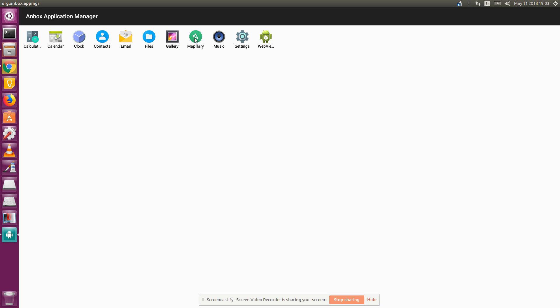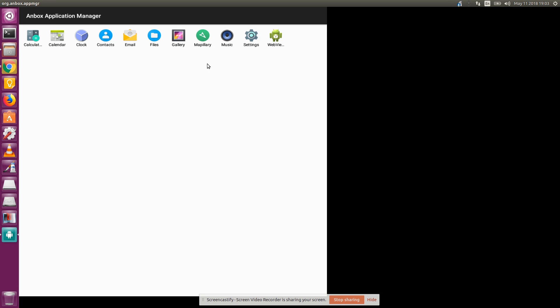What I am interested in is getting to Mapillary. And I click on Mapillary. And you see that the screen cuts into pieces and there is no Mapillary. So, it doesn't work. Okay. That's Anbox.